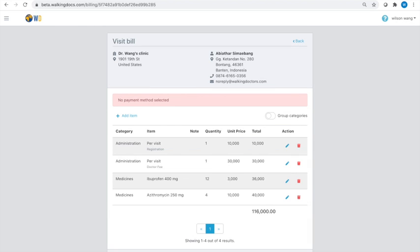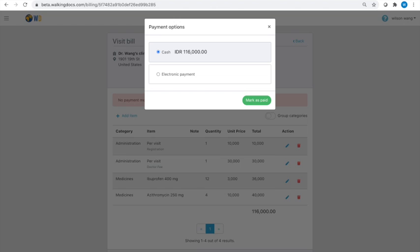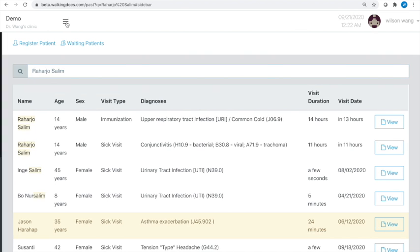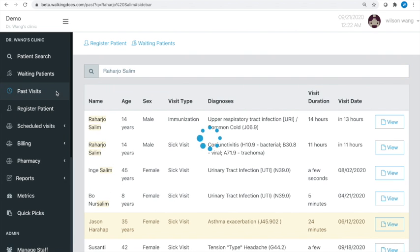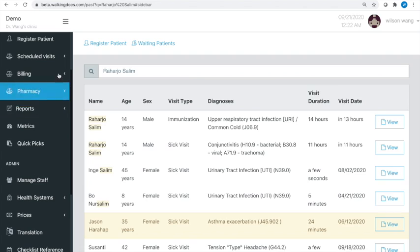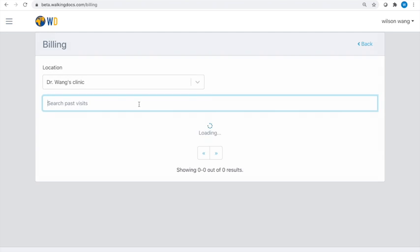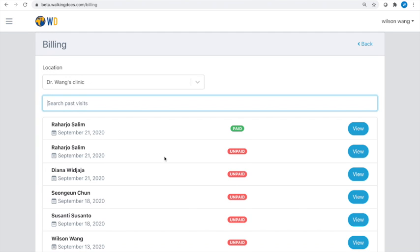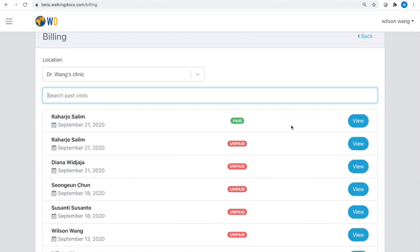Patients in the Walking Doctor system can pay for services and medicines by cash or electronically. To settle a patient bill, the provider goes to the patient billing feature in the main menu, finds the patient, and opens up the bill for review and if necessary, changes.